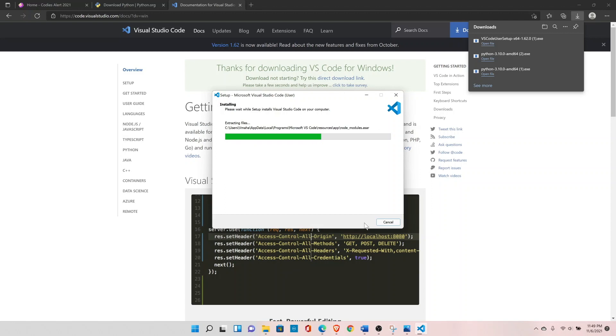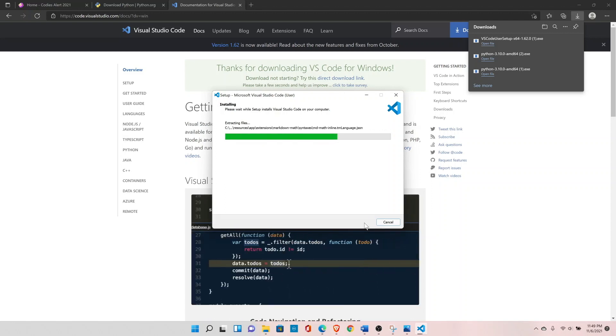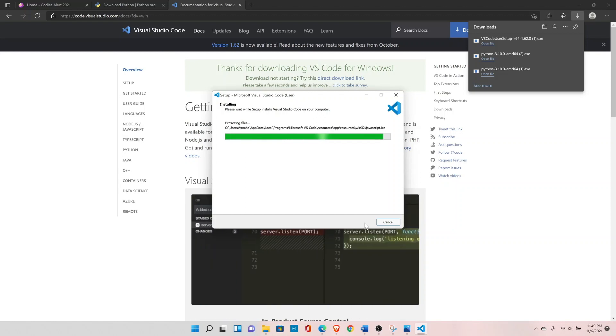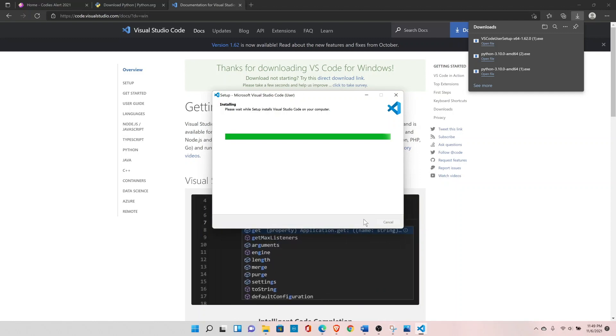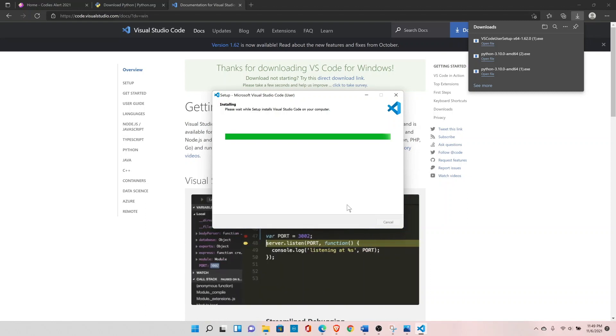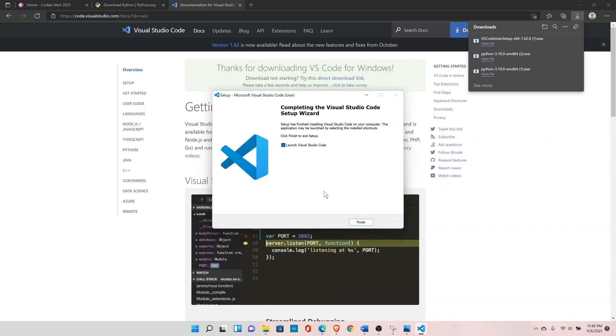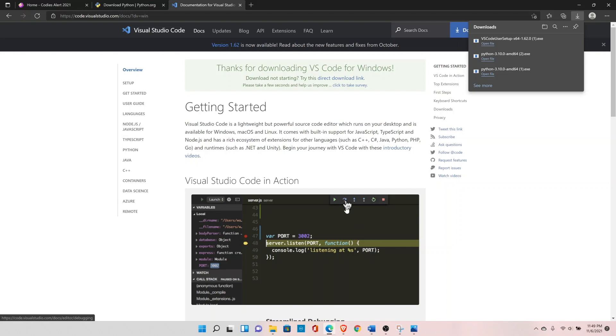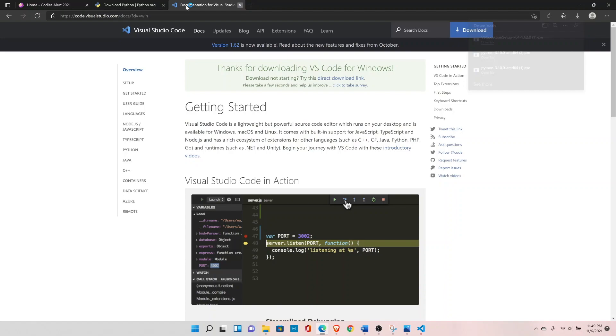For now, we just need Python and the Visual Studio editor to start our coding. Let's wait for it to finish. Okay, so Visual Studio setup is completed. You can close the browser.